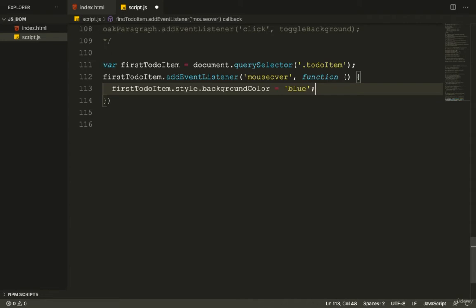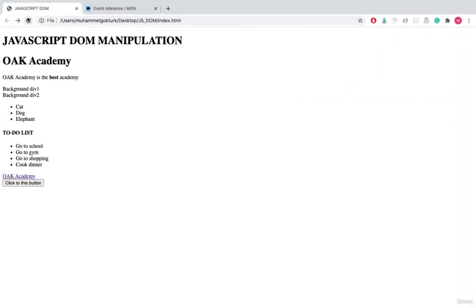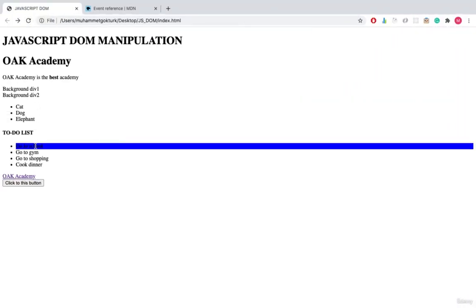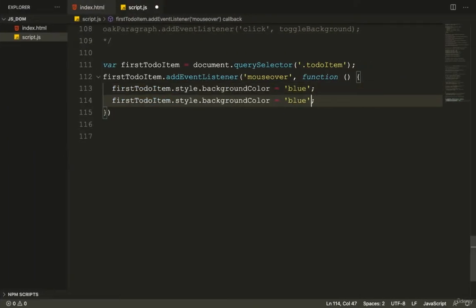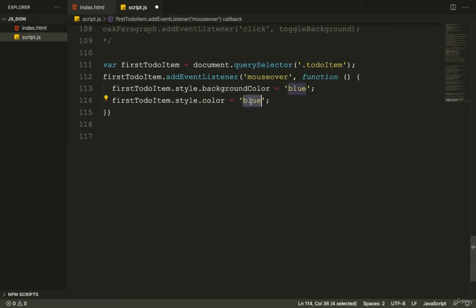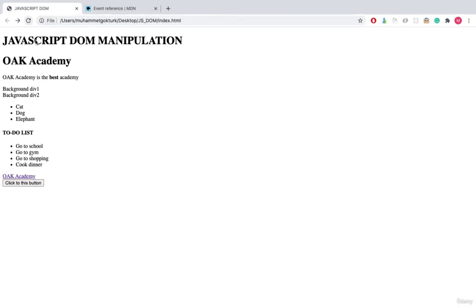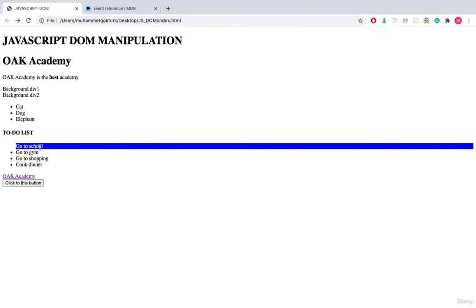Let's go to the browser, refresh the page, and bring the mouse over the first to-do item. The background is now blue. We can also add style.color = 'white', so when you hover over it the text color becomes white as well.